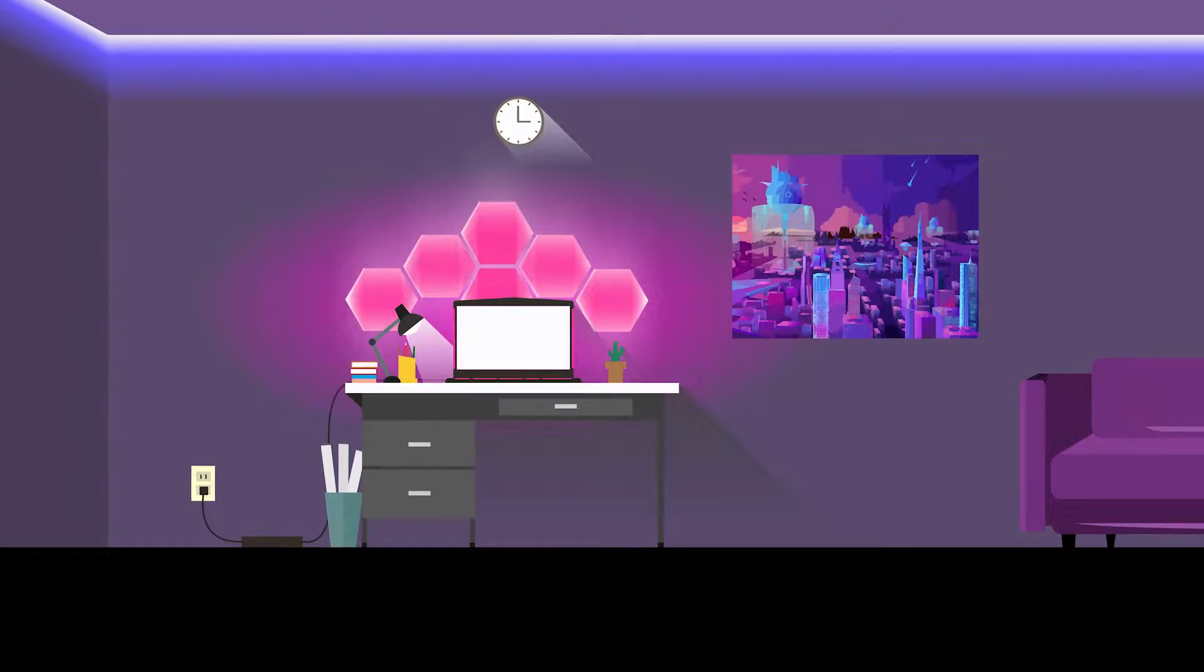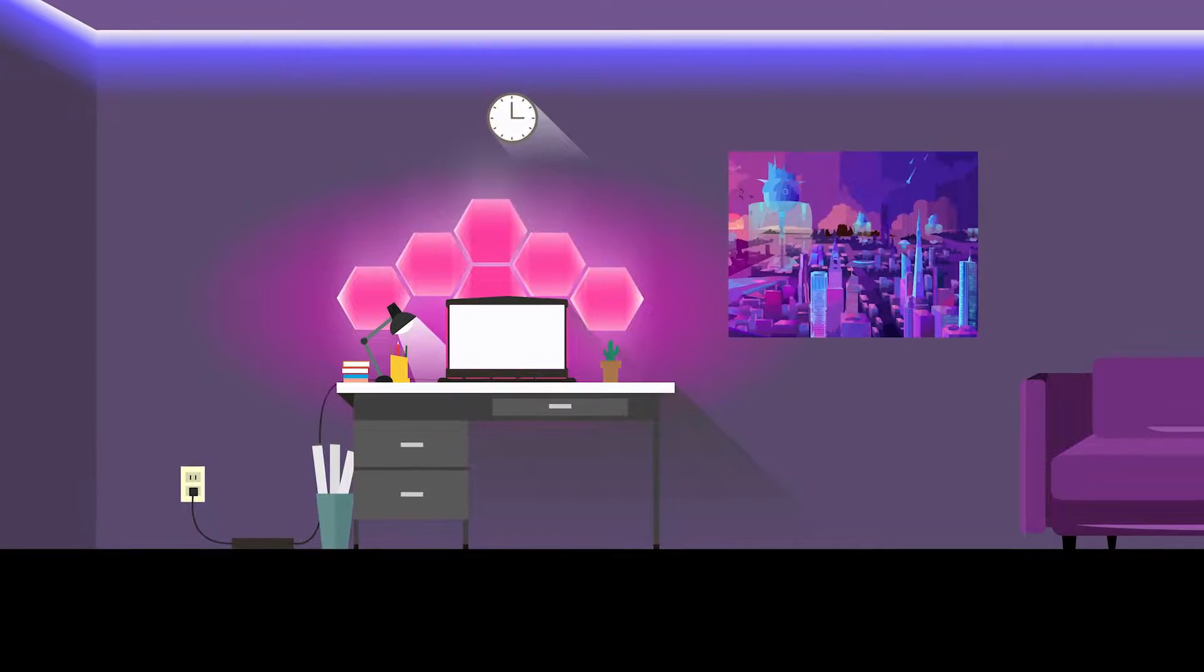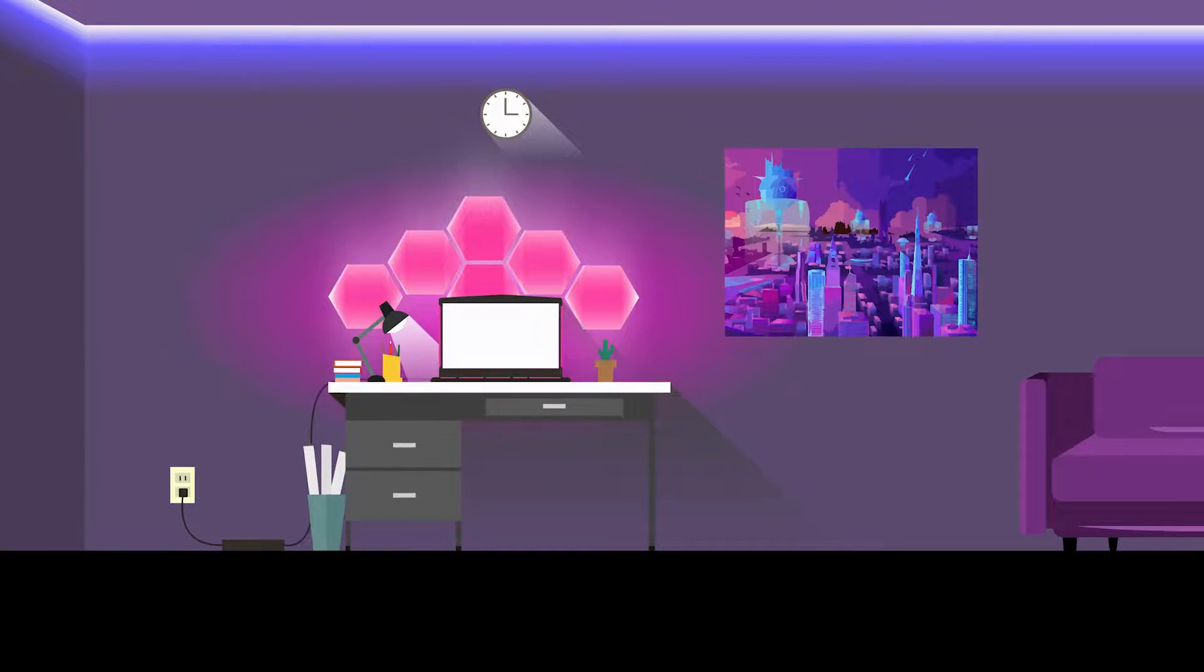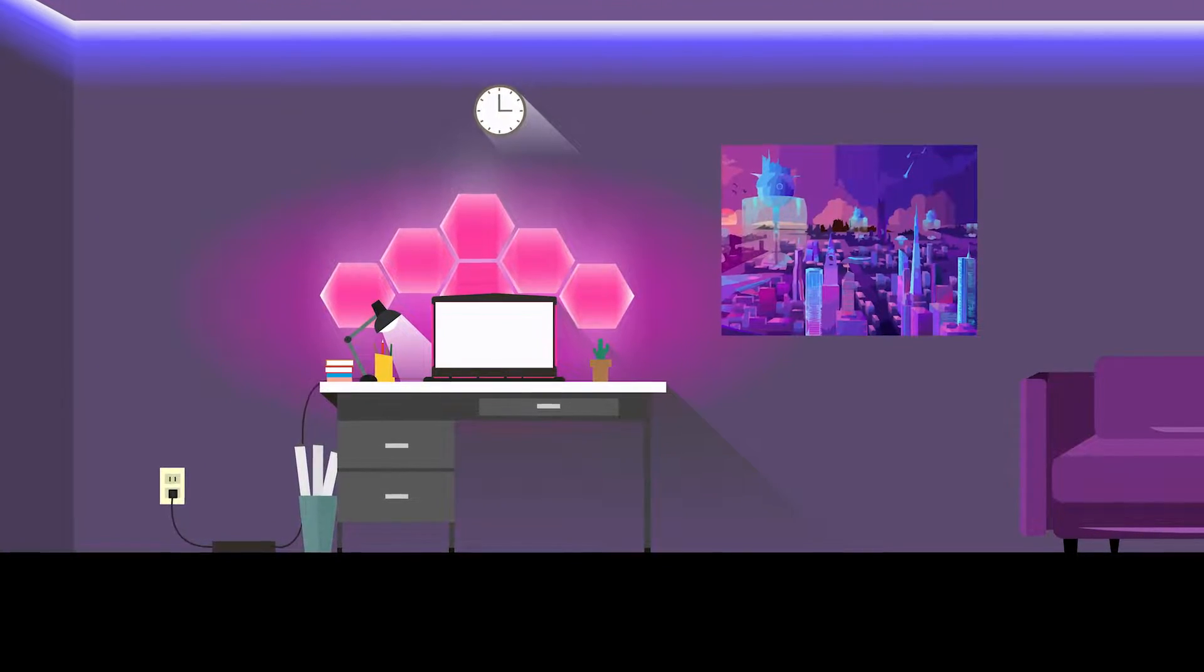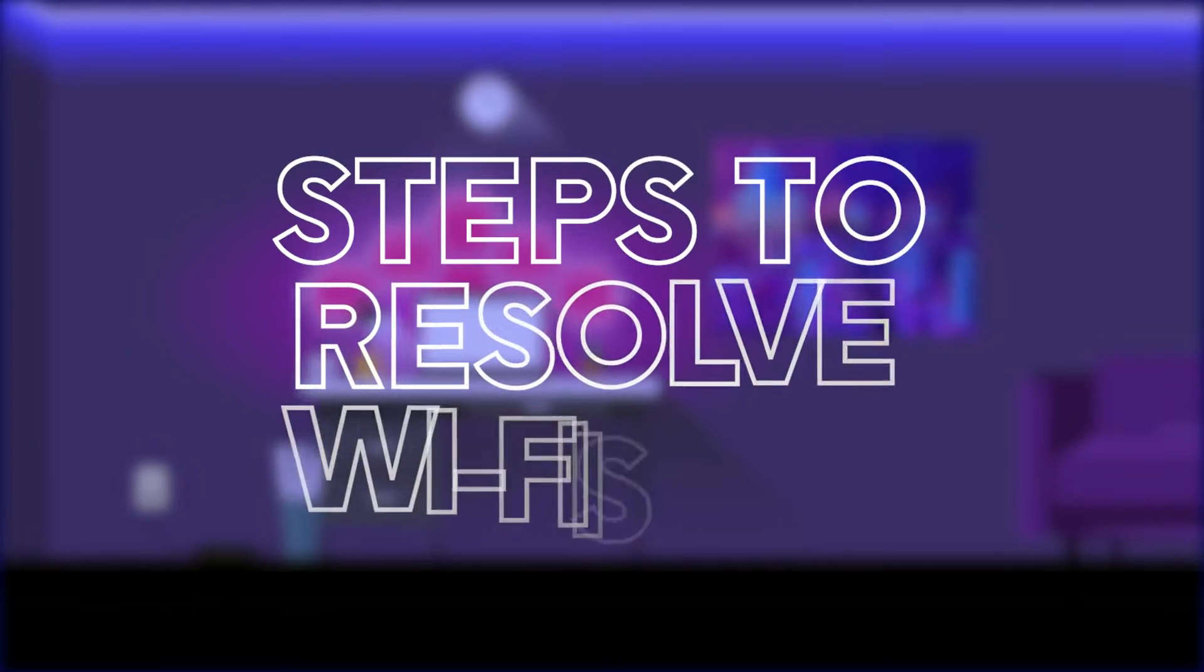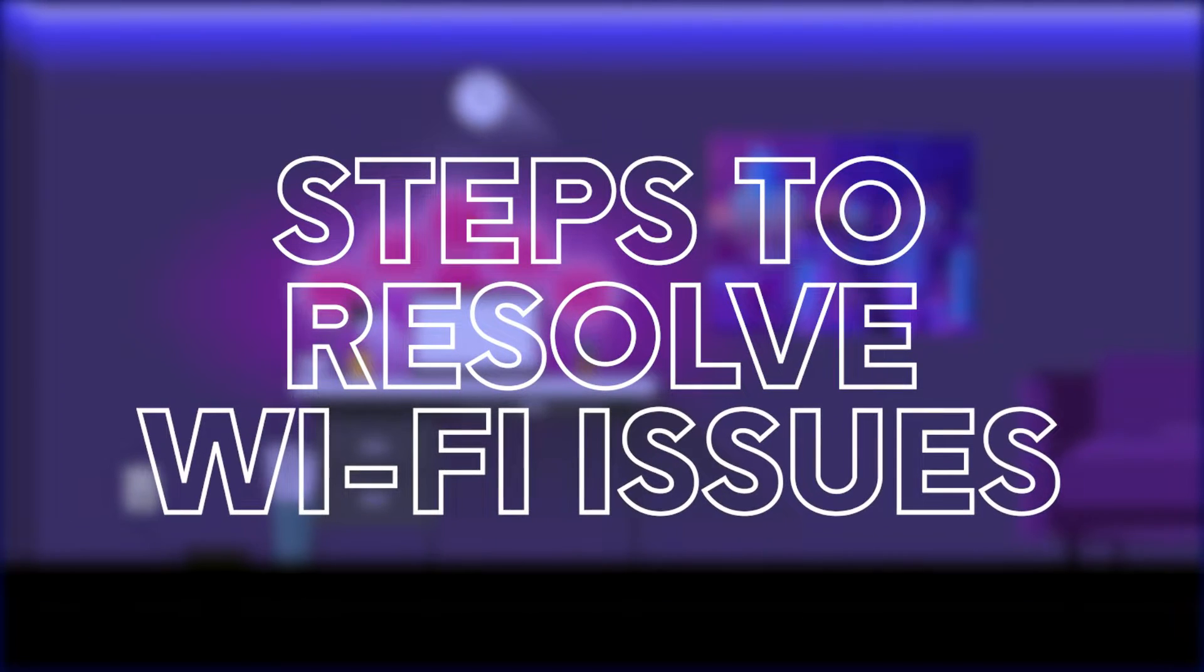If your system is having issues connecting to the internet via Wi-Fi, here's a few steps to take to resolve common internet connection issues.